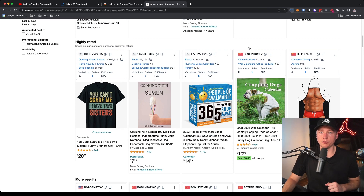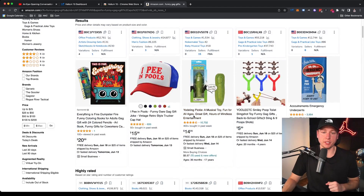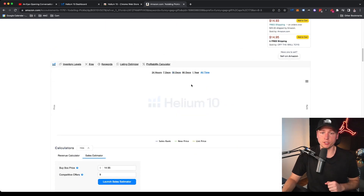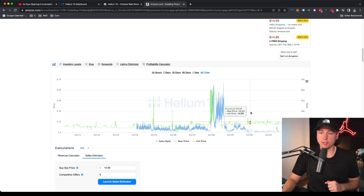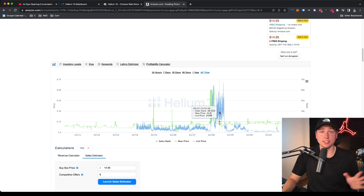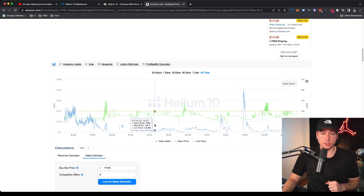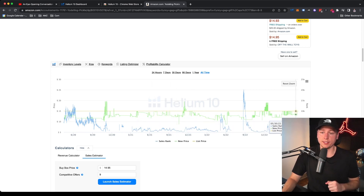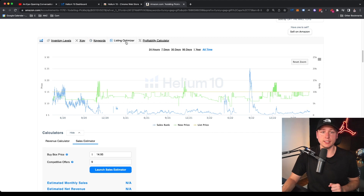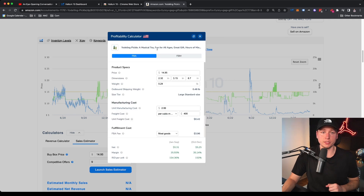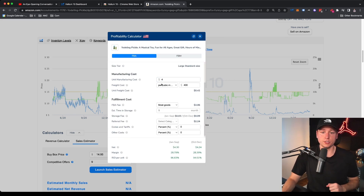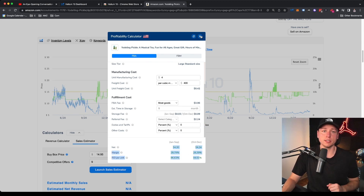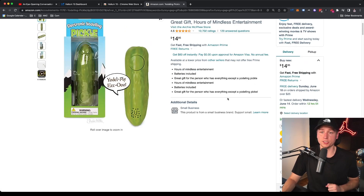On Amazon product pages you can grab keywords, grab ASINs, look at profitability, review insights, and inventory levels. Clicking on the yodeling pickle, it shows BSR — best seller rank — over time. When it's really spotty with a high sales rank, sales aren't very good; but when it drops to rank 300 or 400, that's when sales really took off. You can see if products are seasonal, how consistent they are, and use the profitability calculator to see how much you'd make after Amazon fees.